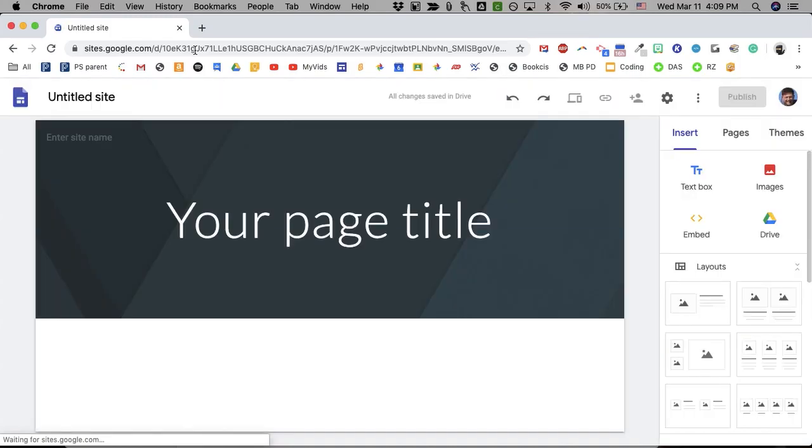When it opens, you will have the website editor. Website editor is really easy to use. It's all drag and drop. In this class, you're going to make a website. You can literally make it about anything.